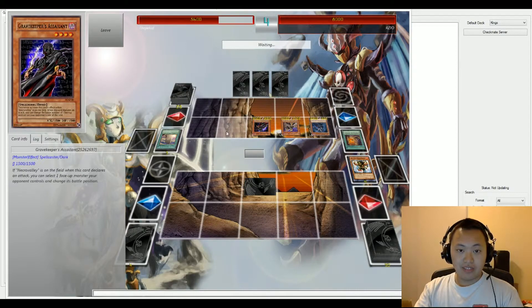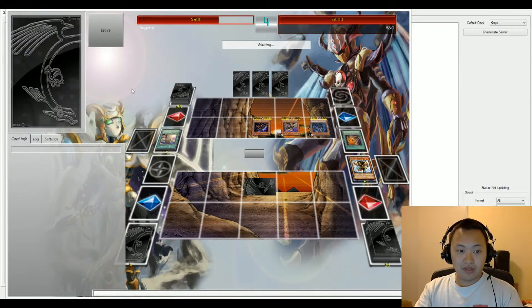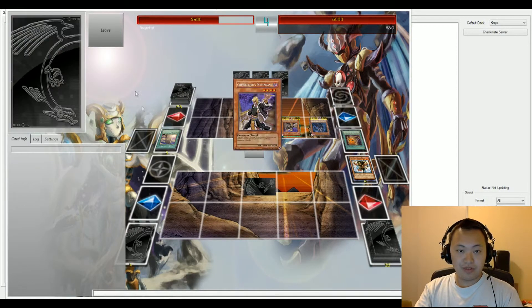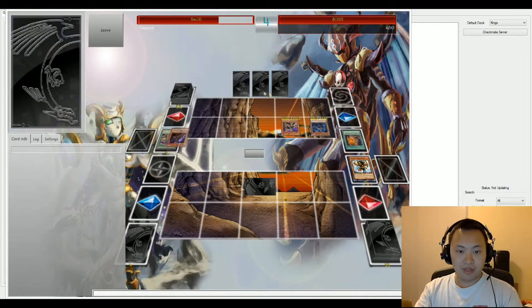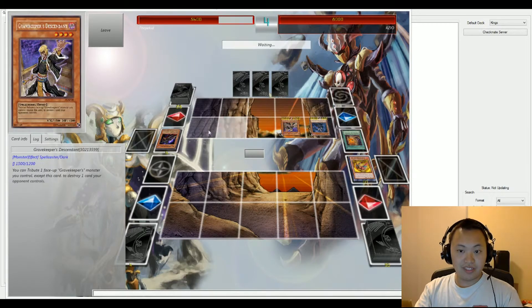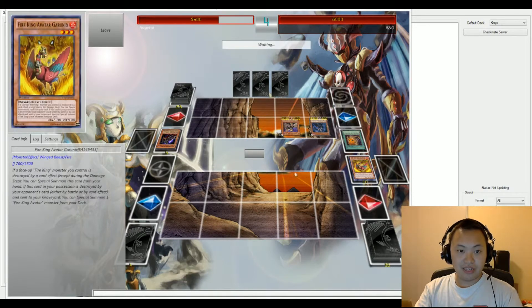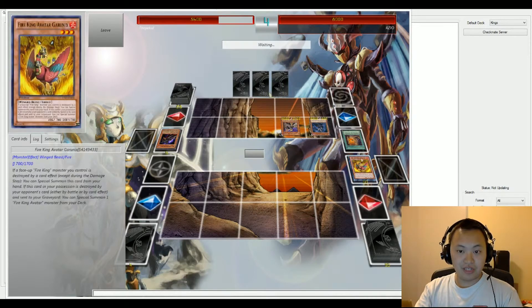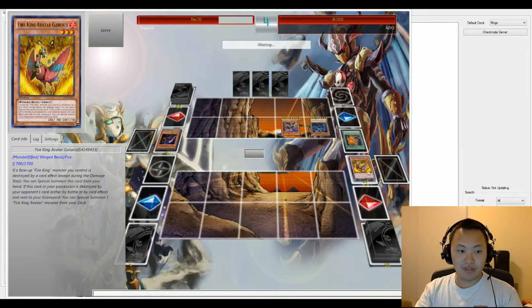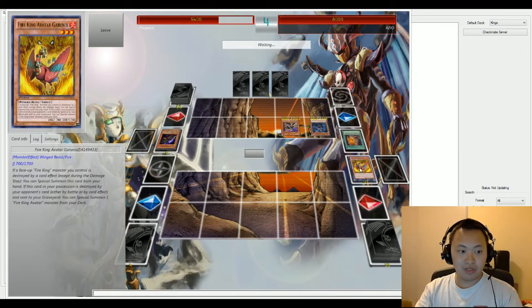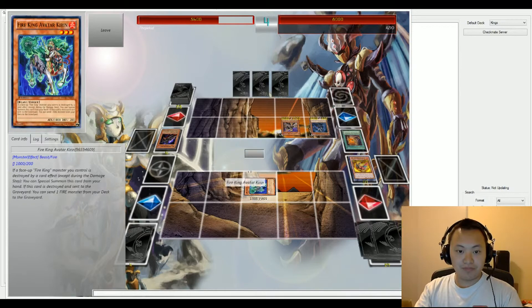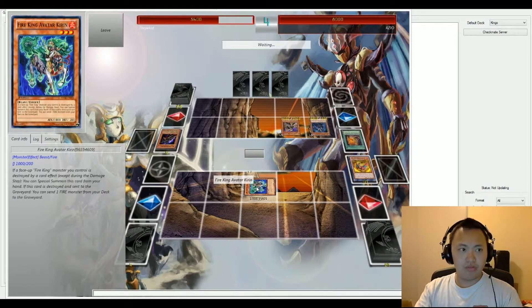And it looks like it's in favor of Grave Keepers right now. We're going to activate Descendant again. We have to go ahead and activate the effect to send Gaius to the graveyard, and that's going to Special Summon the bigger one. Oh no, okay.